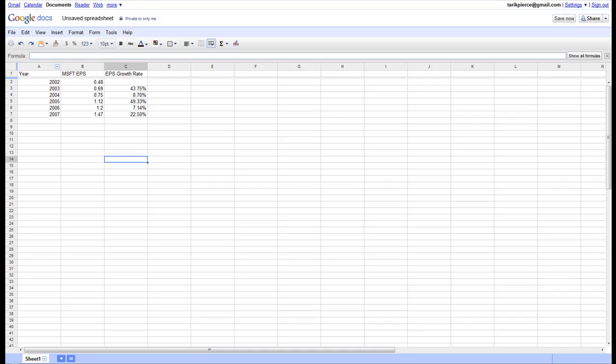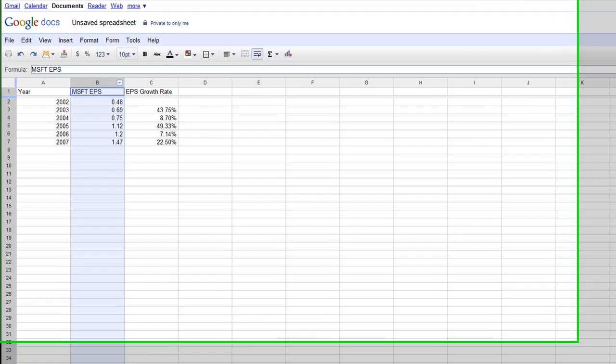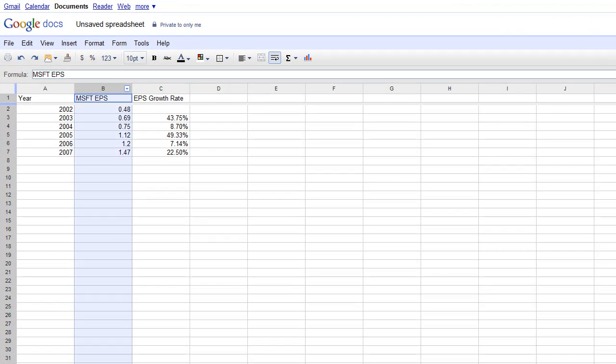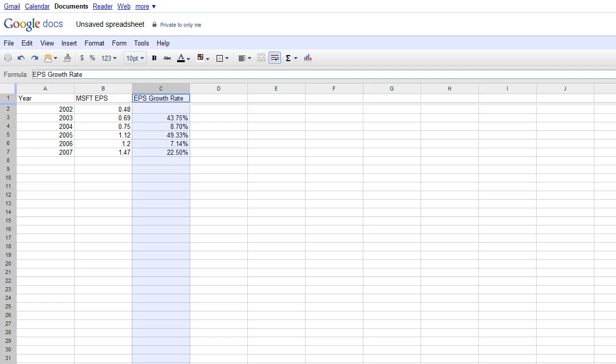First off, you want to create three columns: Year, then the EPS column, and then the growth rate column. For this example, I'm using Microsoft's growth rates from 2002 to 2007. Once you enter that data in,